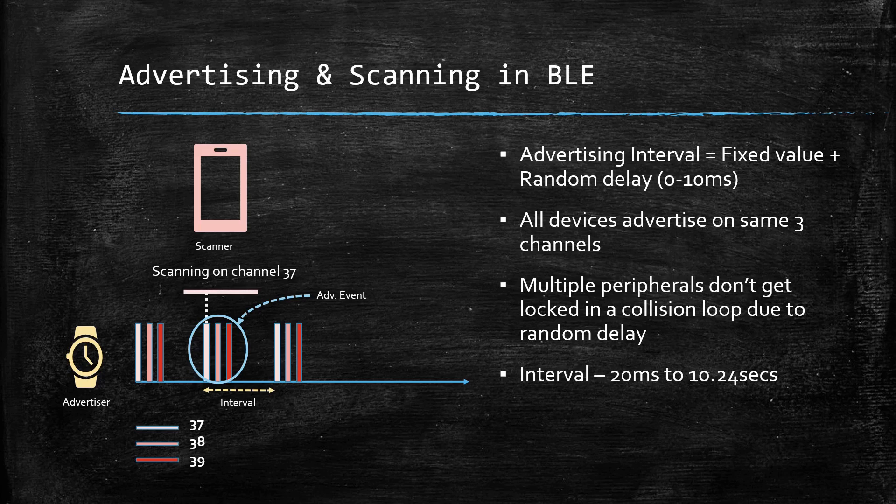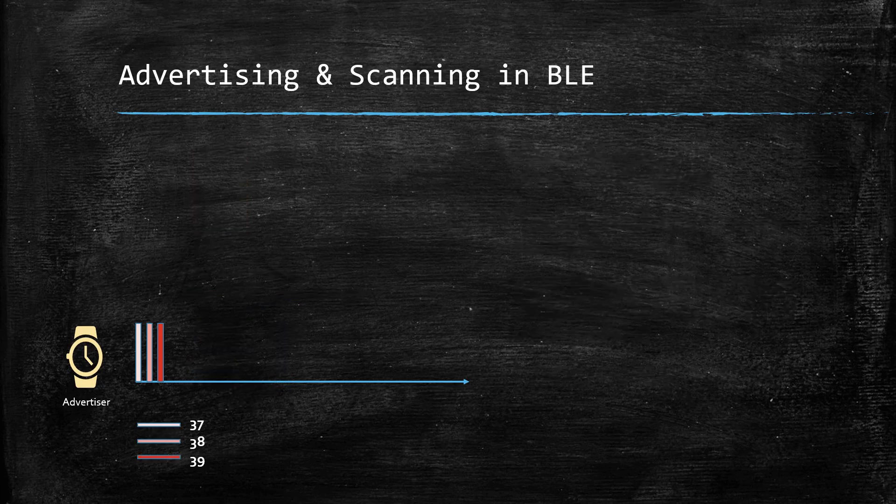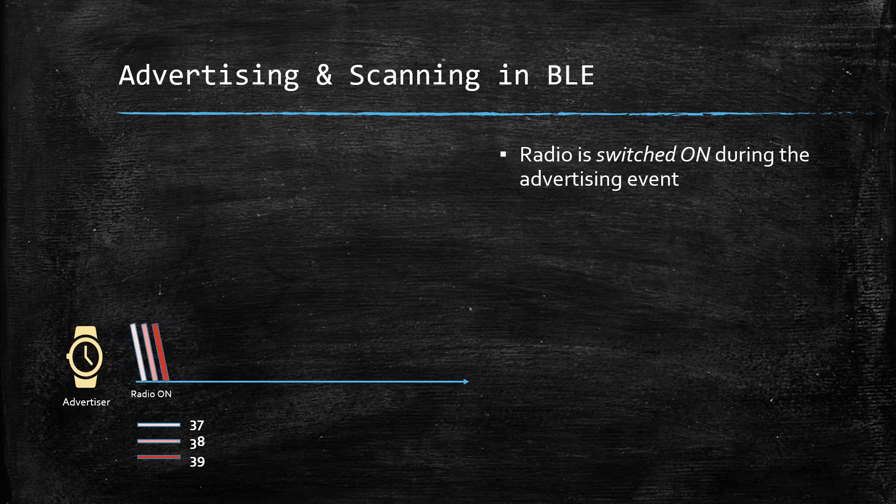The advertising interval can range from 20 milliseconds to 10.24 seconds. The main radio is switched on only during the advertising event and the advertising packet is transmitted thrice, as there are three advertising channels.